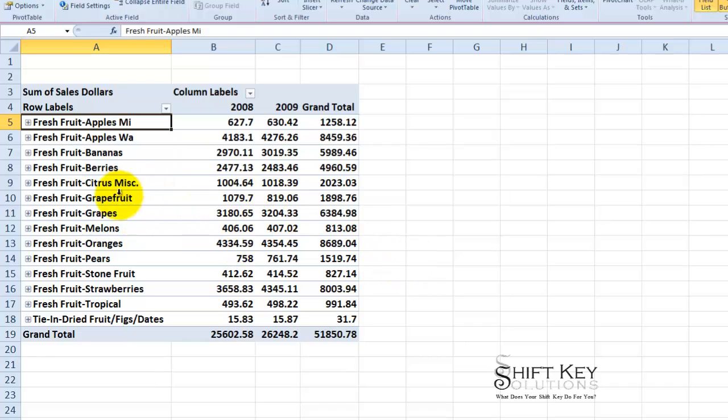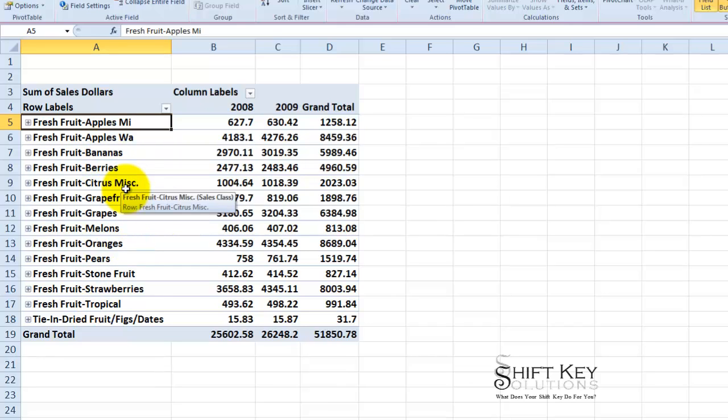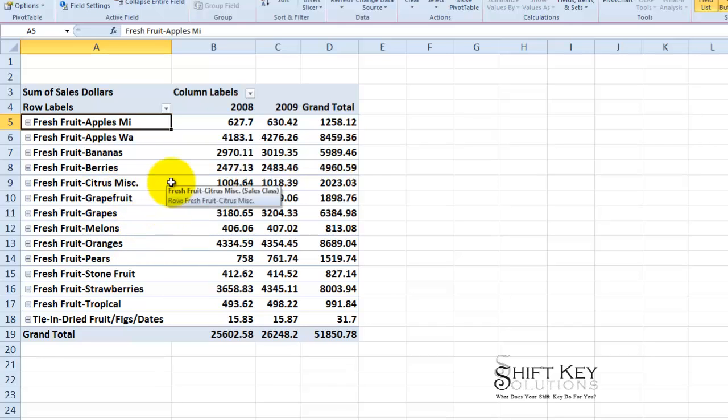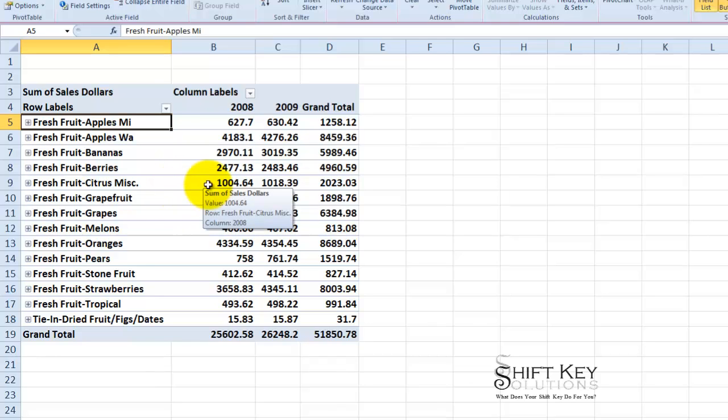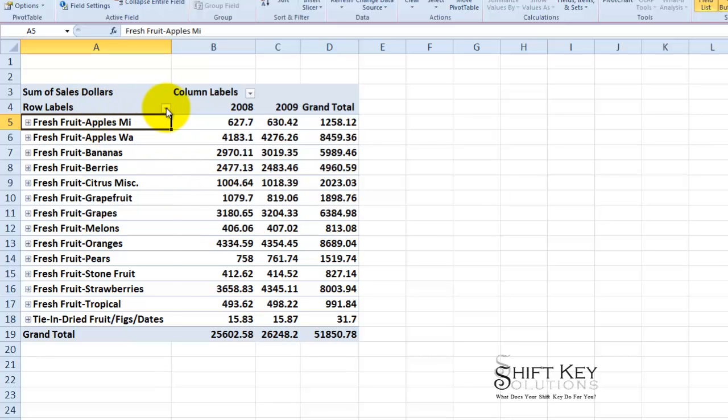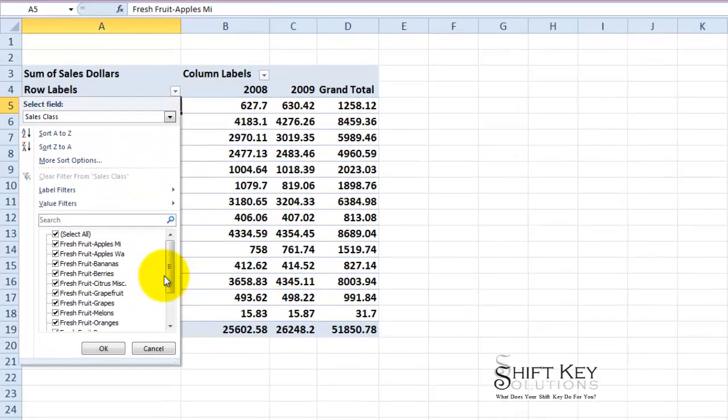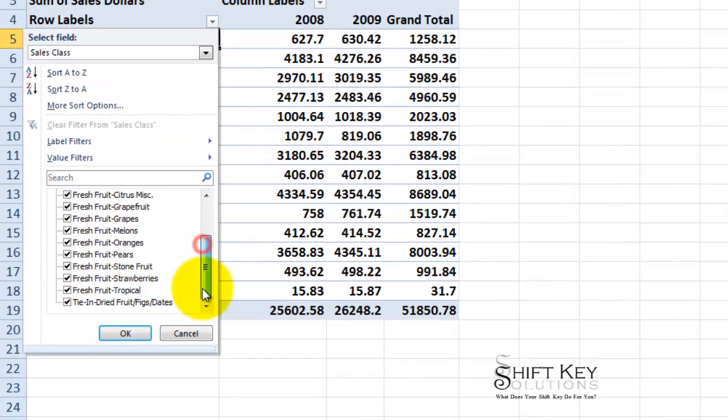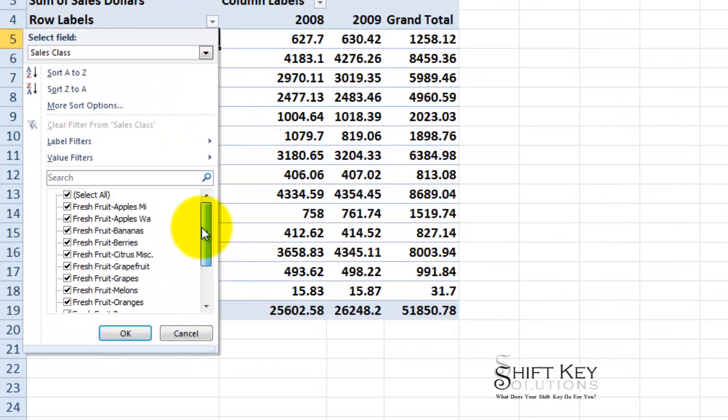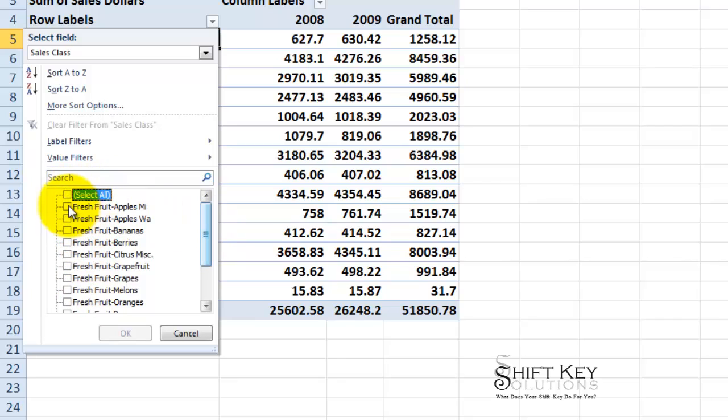Next I want to look at specific fields in here. I don't want to look at all of these. I just want to do one small slice or cross section. The ones I want to look at specifically will be the apples Washington, bananas, and grapes. So the way I need to do that is to come up to my row labels filter drop down here, click this, and then here is a list of all of my sales classes that I have. Well I want to click the select all to remove a check mark next to all of them.